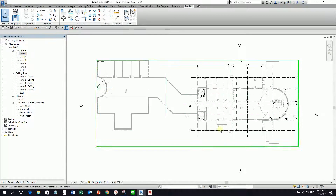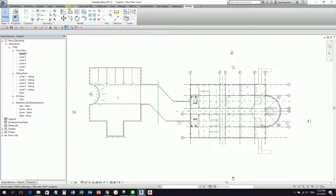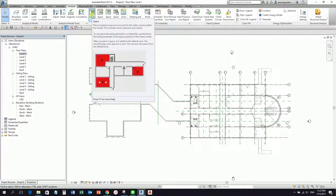I'll open my level one. So what I'm going to do is create my space. To do that, from the Analyze tab — you can see here the Space tool. We need the space because if you're going to do heating and cooling loads calculation and create the analytical model of your project, you need to add space.